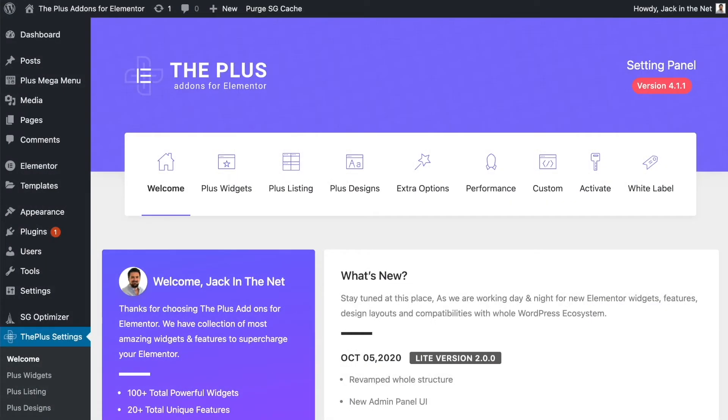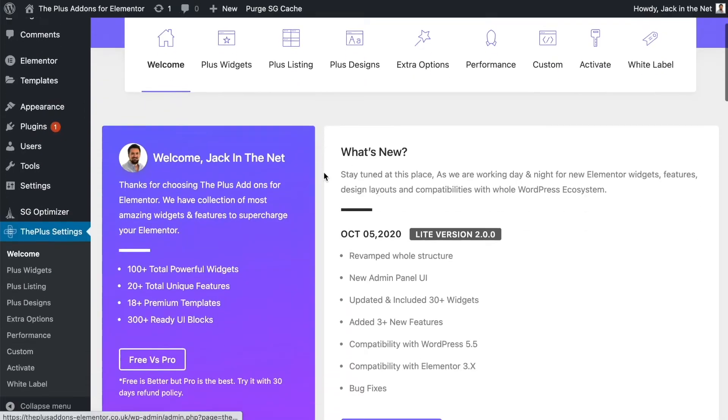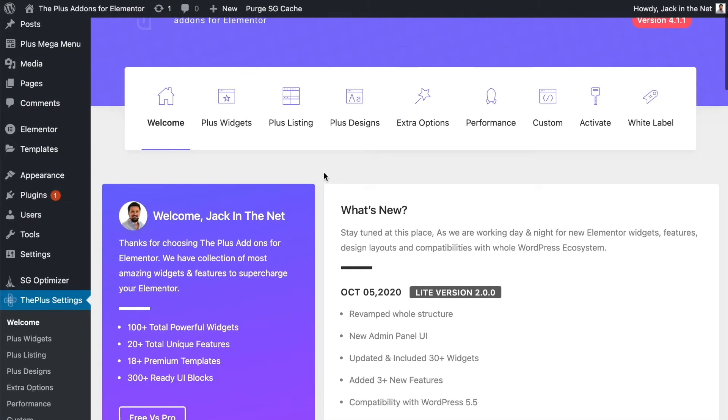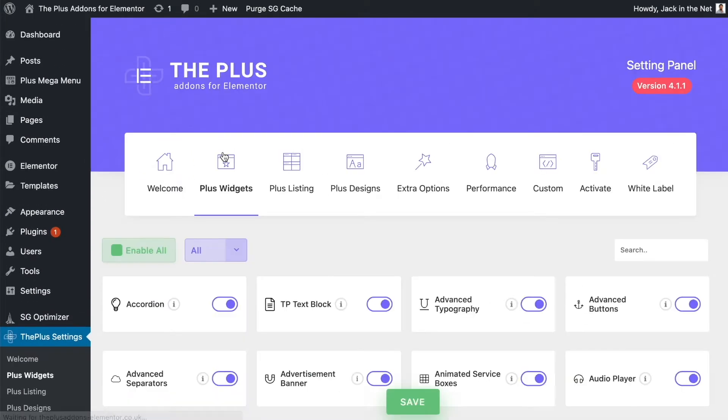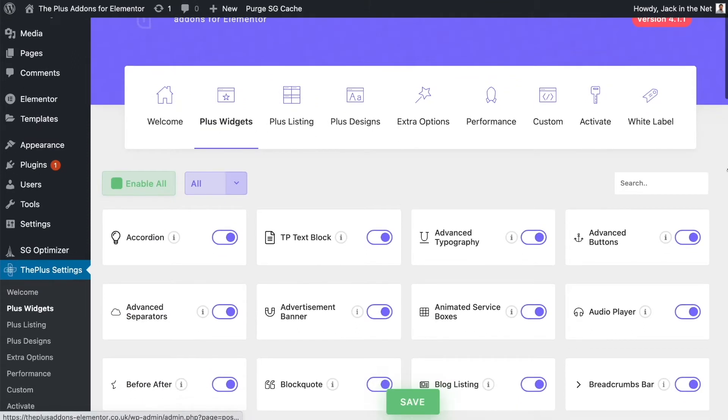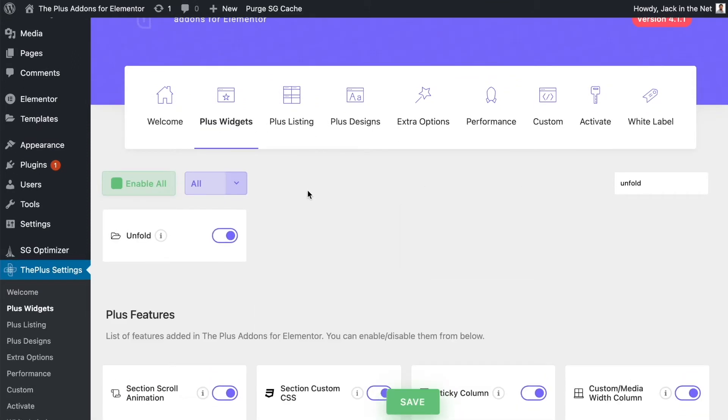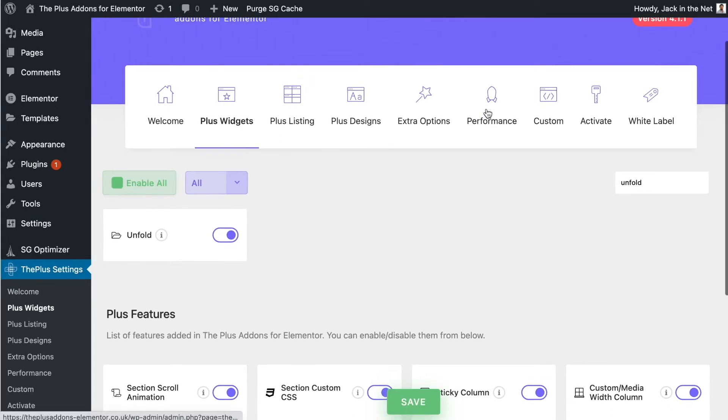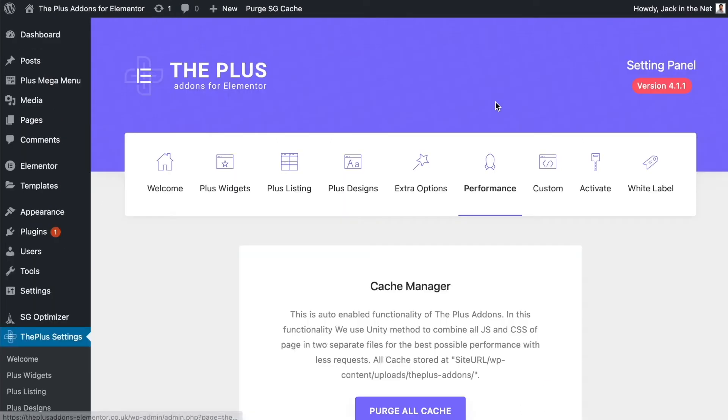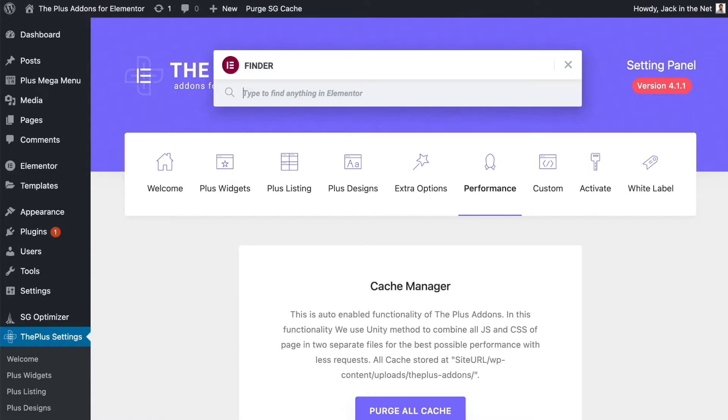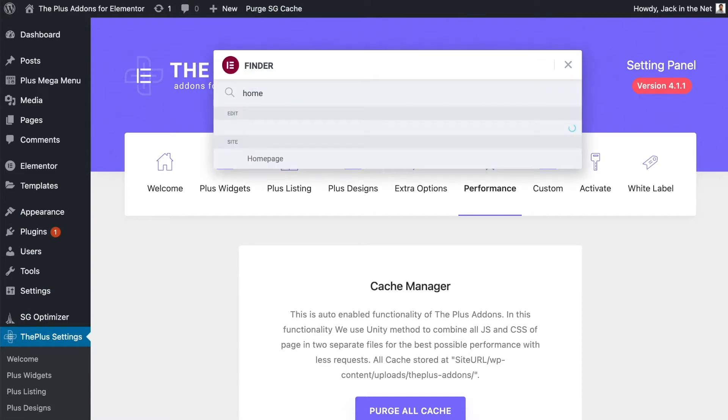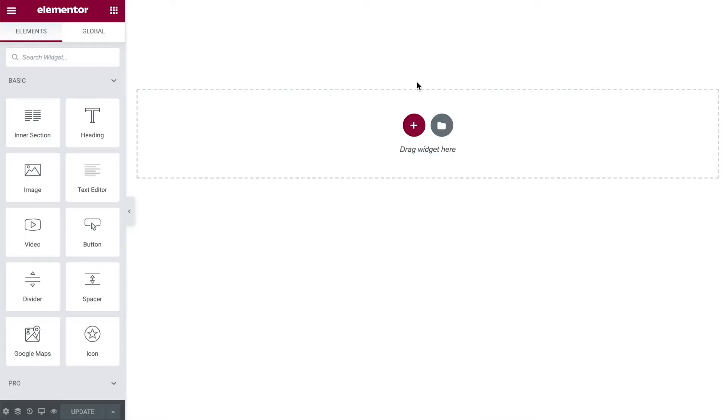So the first thing that we need to do is make sure that you have the unfold widget enabled. From the Plus settings come over to the Plus widgets, use the search box to simply find it, type in unfold and make sure that you have it enabled. If you don't, turn it on, click save, then come over to performance and clear the cache. Make sure to do the same thing for any third-party caching plugins you also have. Once you've done that it's time to get editing.